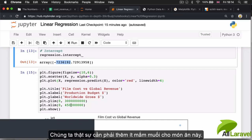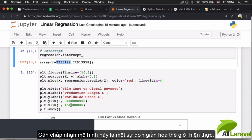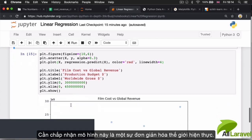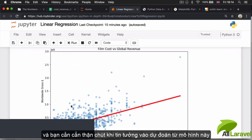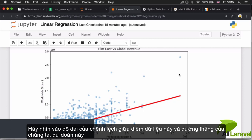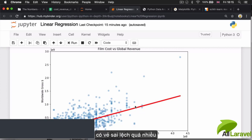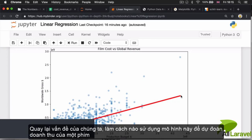This means we should take our model with a grain of salt. It's a dramatic simplification of the real world, and we should be careful about how much we believe the predictions, especially at the extreme ends. Just look at the gap between the data points and the line — the predictions fit the data a lot worse at the extremes.